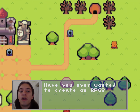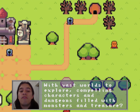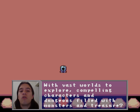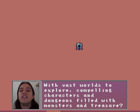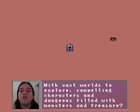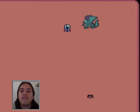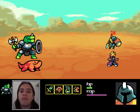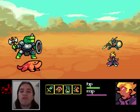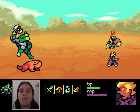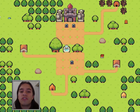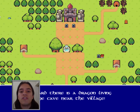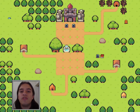Have you ever wanted to create an RPG with vast worlds to explore, compelling characters, and dungeons filled with monsters and treasure? My name is Renan Oliveira, I'm a software engineer, game developer, and co-author of the book Game Development for Human Beings. In this course, you will learn how to create your own impressive RPG games using JavaScript and Phaser.